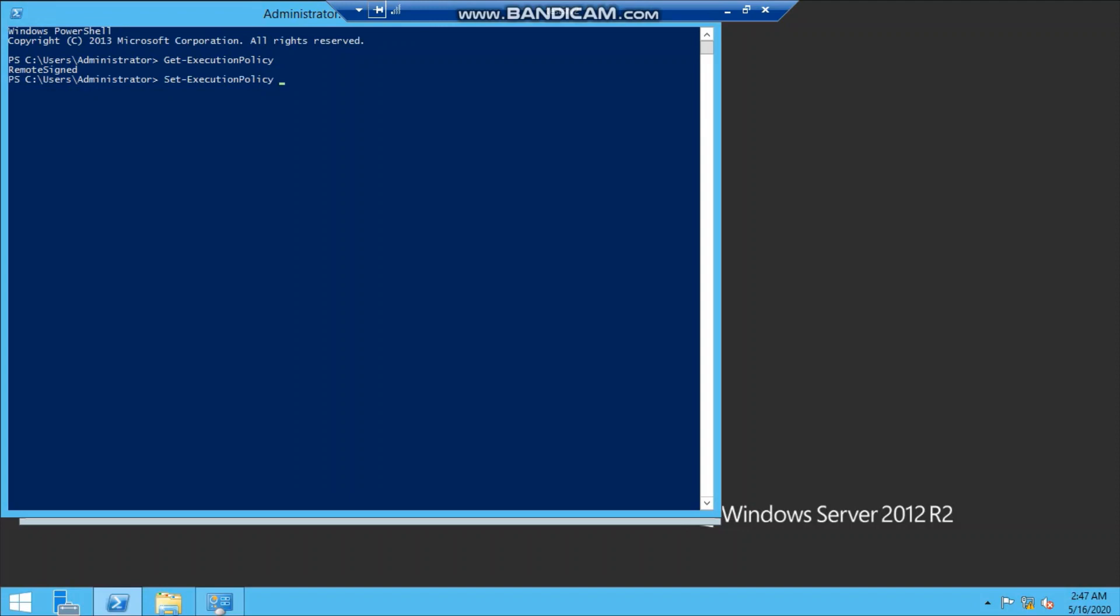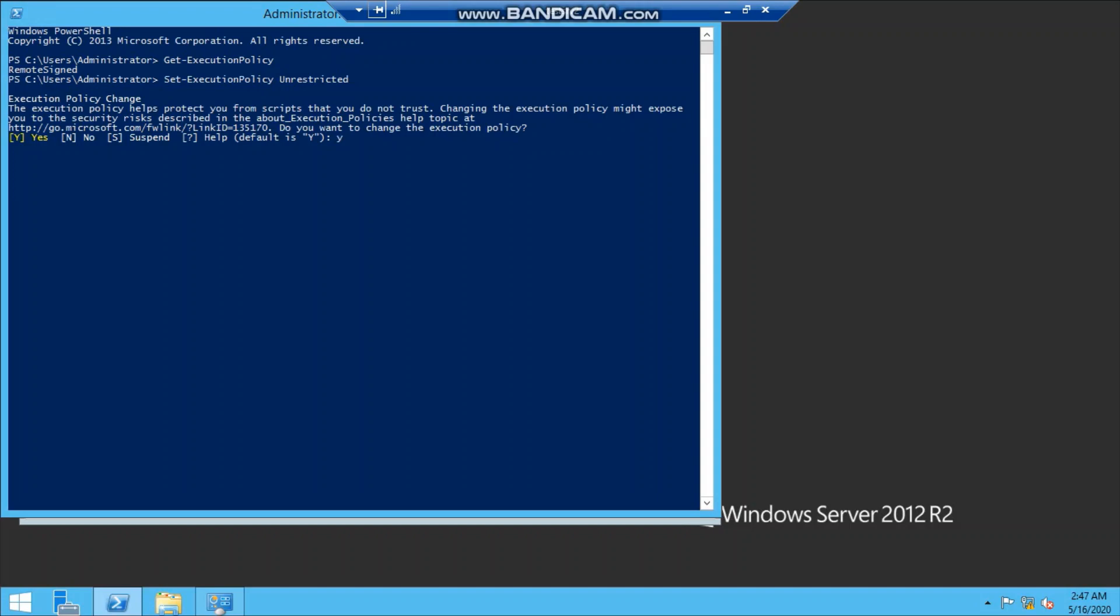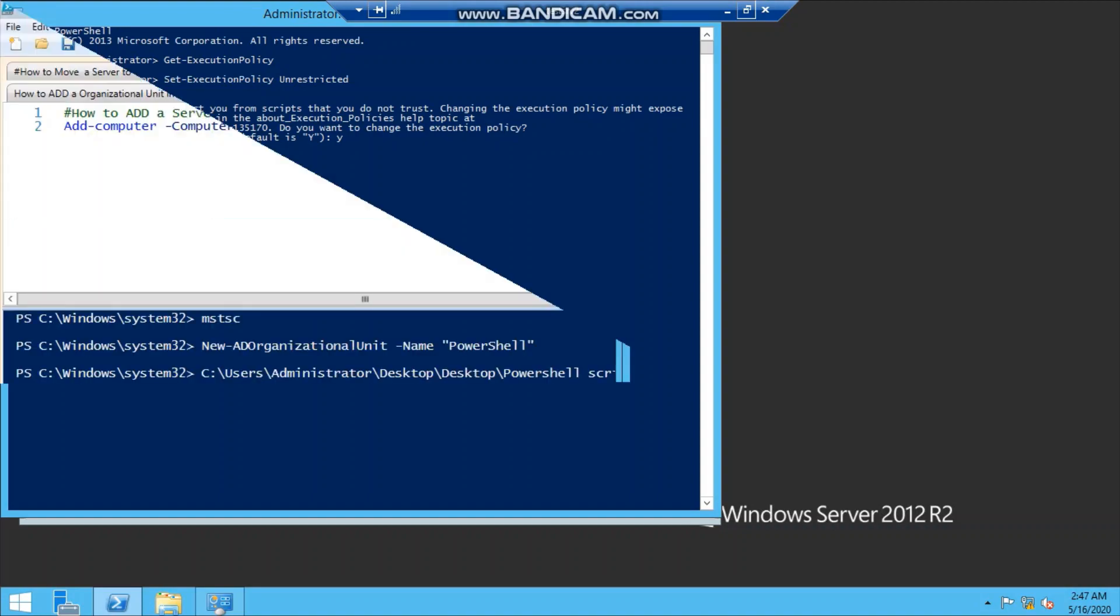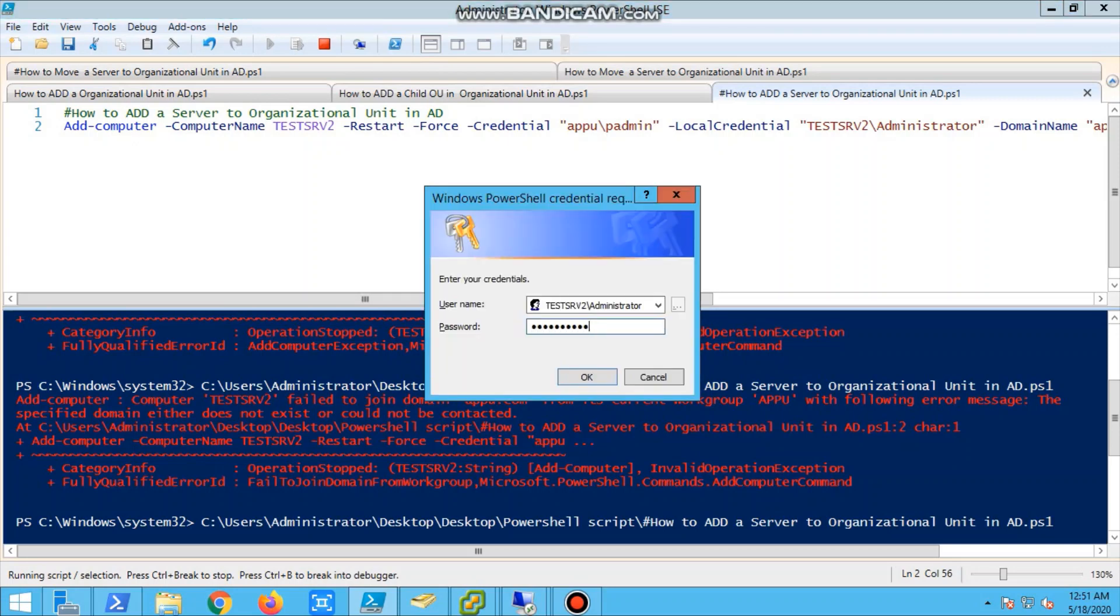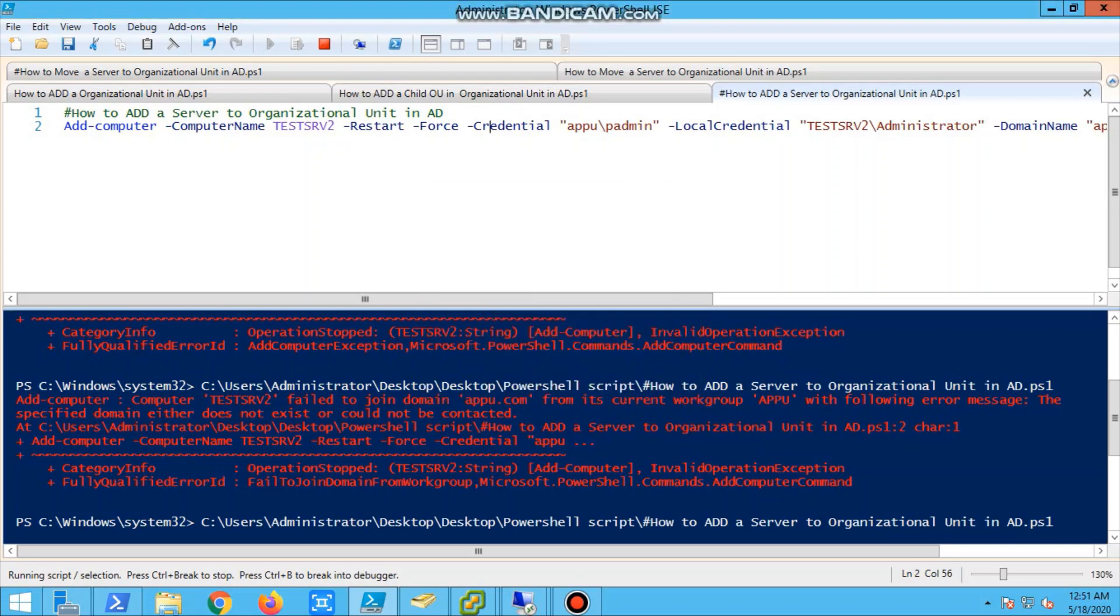Set-ExecutionPolicy, and you have to type tab and it will show all. We will go for the last one called unrestricted. Click yes for all and it is done. Now we'll go back to our AD server where we are trying to add the server to the domain. We'll run it. We'll minimize it. Now we're running the script. Also, the server should have a static IP - that should be in mind before adding to domain.